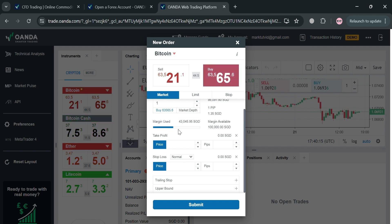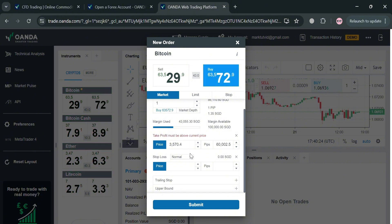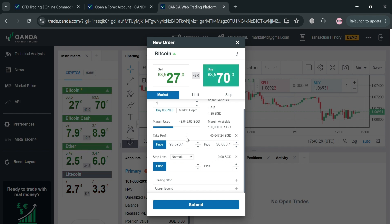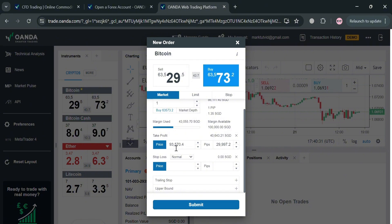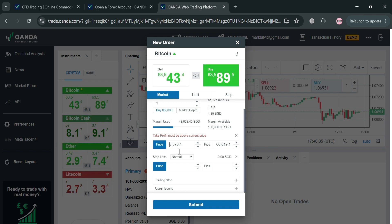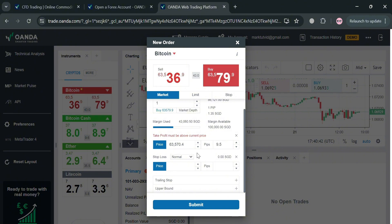Below, if you want to determine your possible profit, you can enter a future price. We're basically guessing or estimating a specific price that Bitcoin could reach in the future. As you can see the current price of Bitcoin is 64.8K, but if the price goes up to 93,570 you'll be able to get a profit of 29,997 pips. You can also customize this depending on your preference or expected future prices.